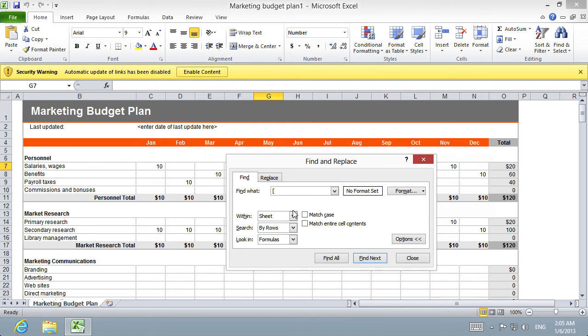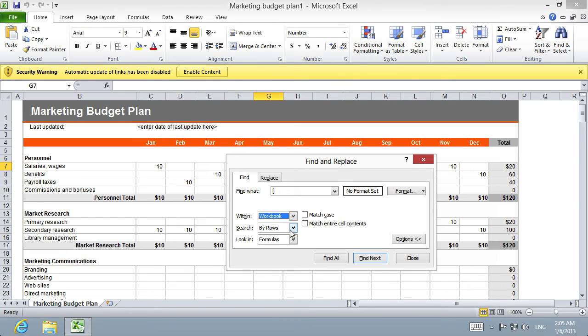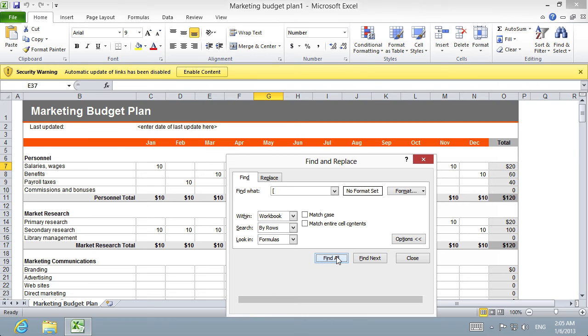In the appeared options, choose to look within the workbook. Press the Find All button.